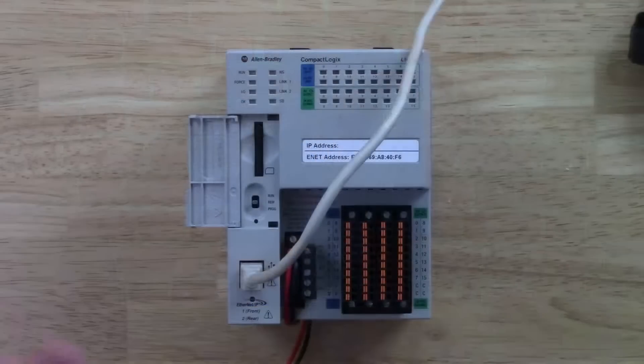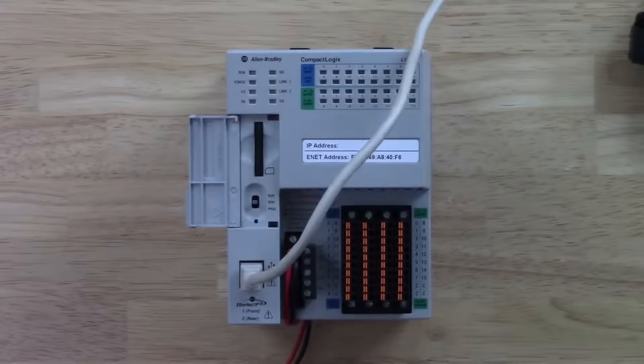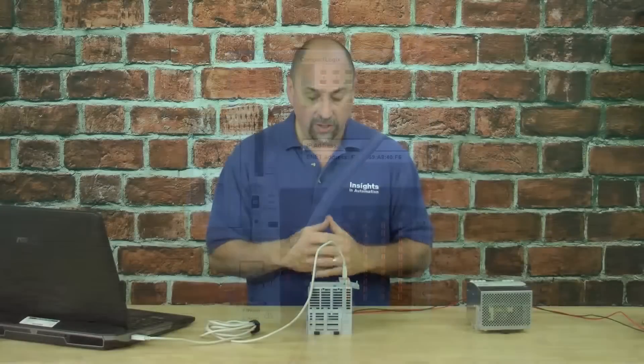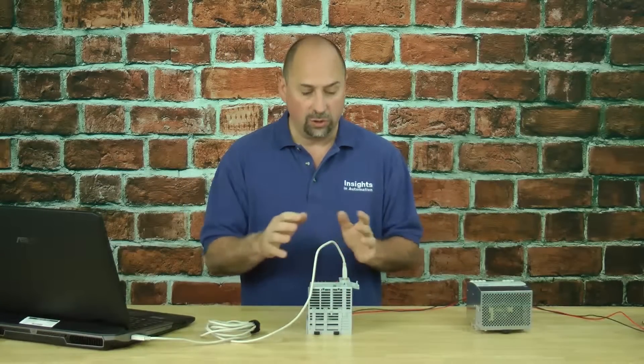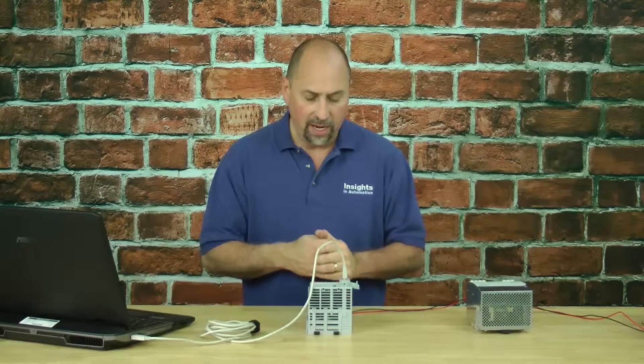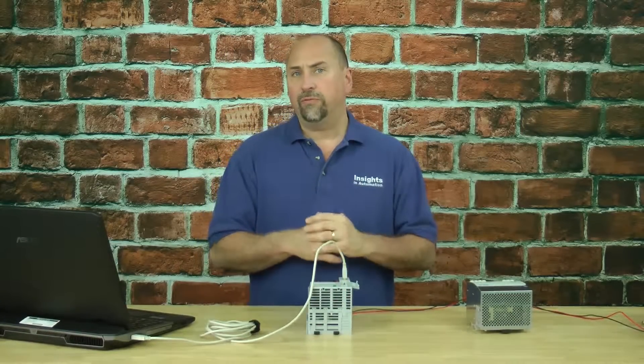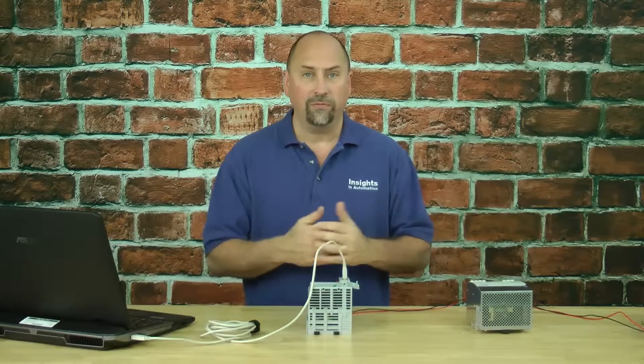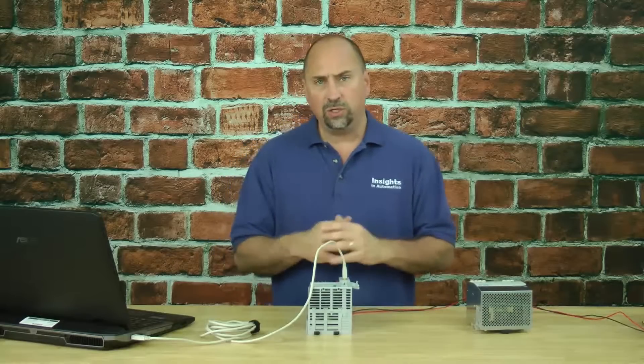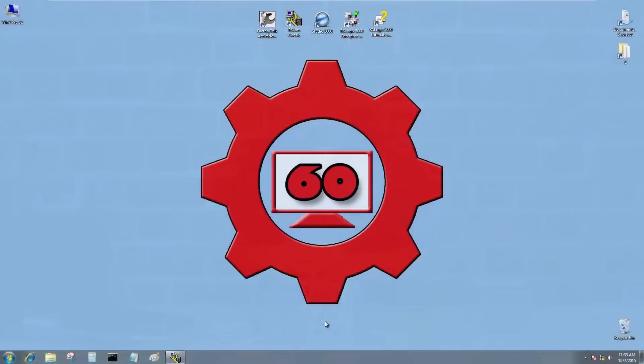Here I am with a brand new CompactLogix, an L1, and I'm connected via USB. We had a previous video that showed you how to do that. Now I'm going to flash the unit to version 20 firmware. Let me show you how that's done.